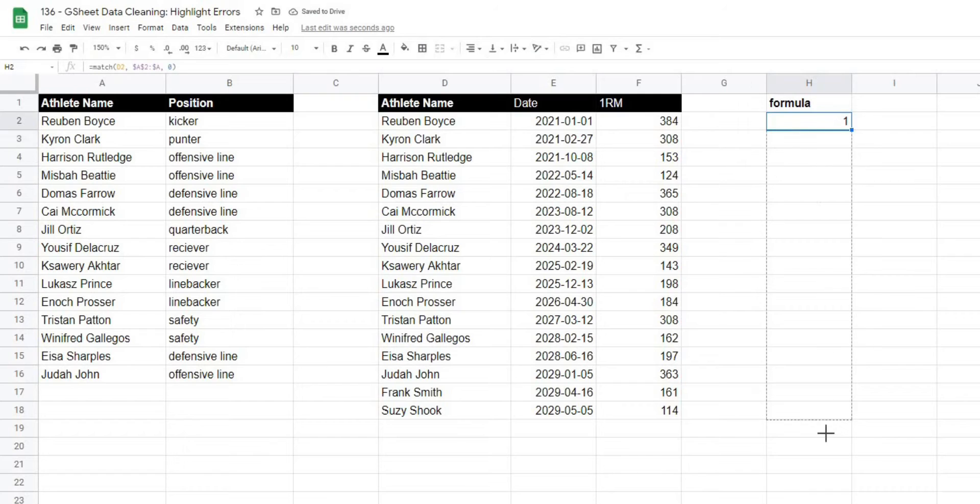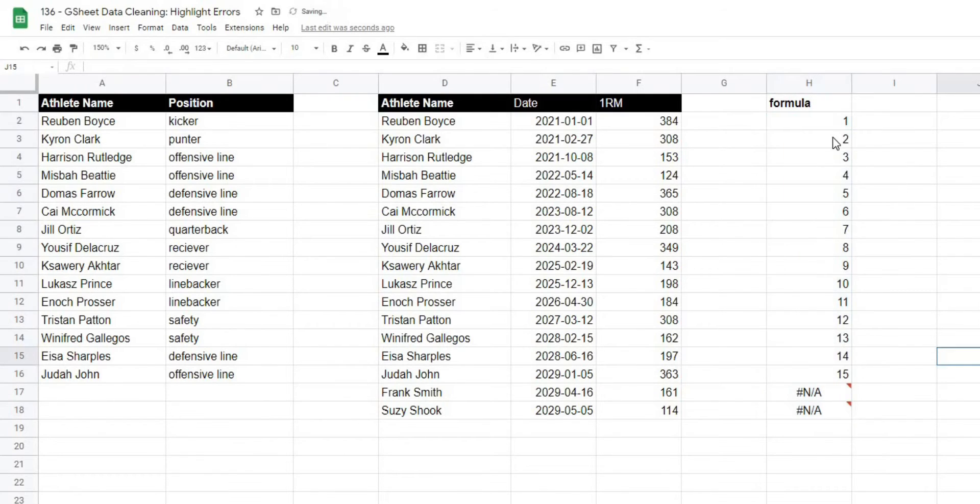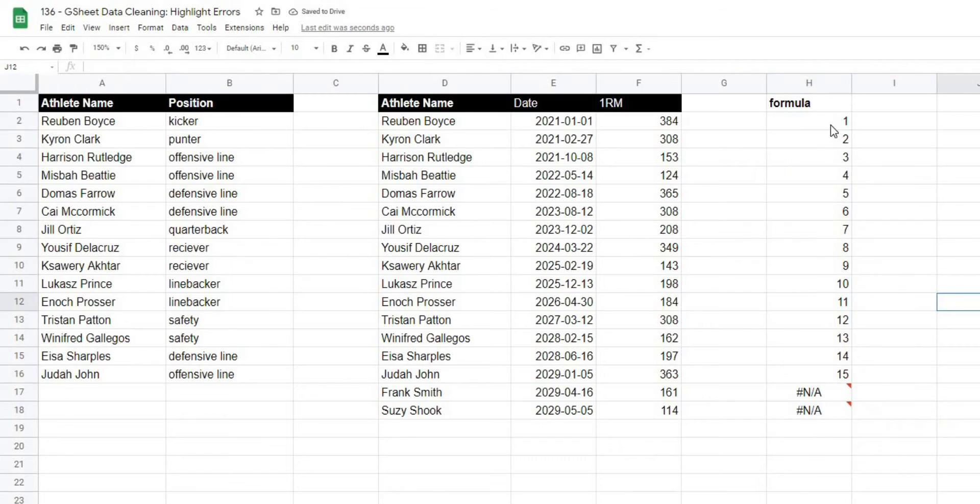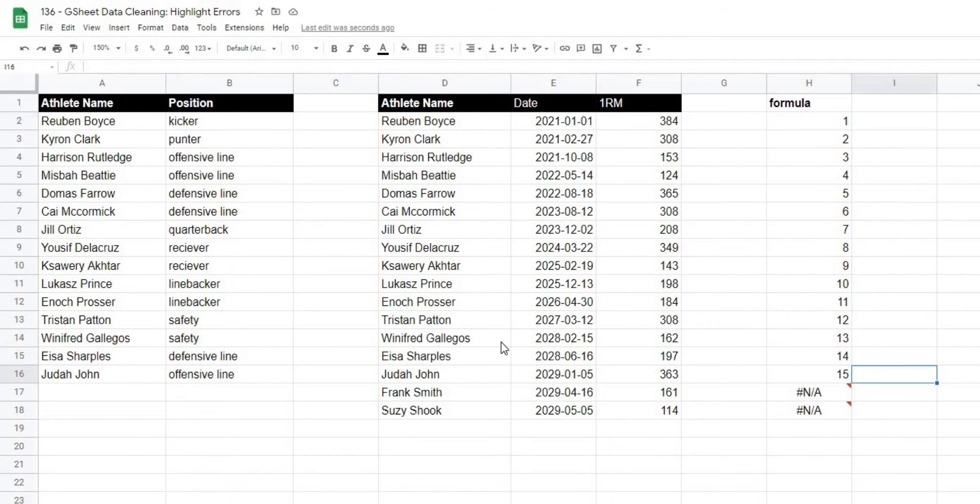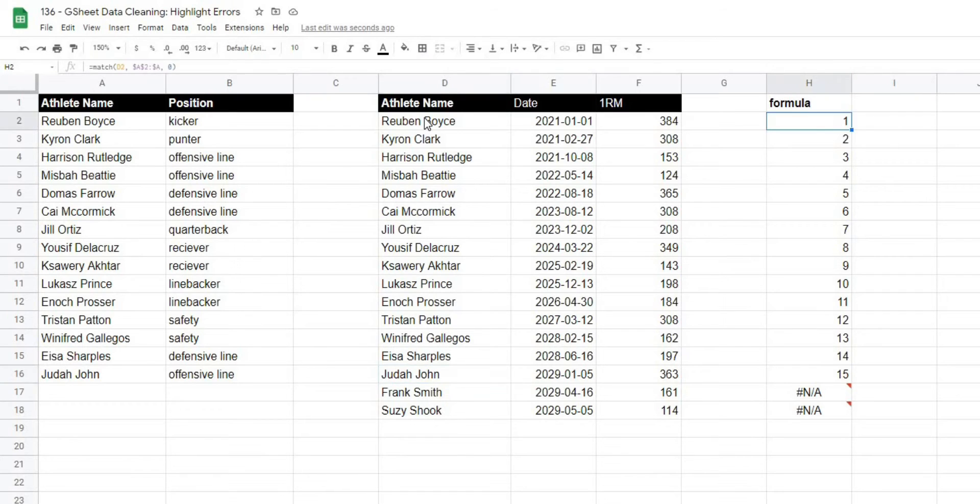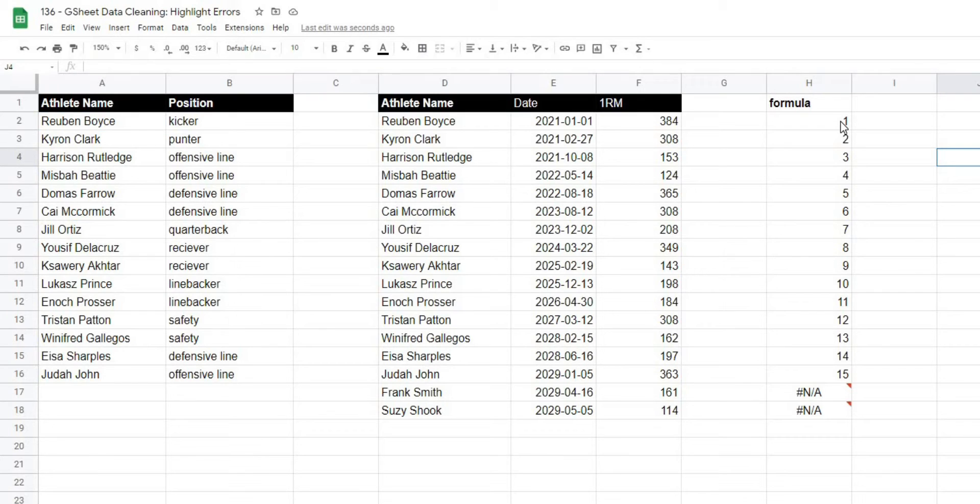So as I drag this down, this gives me a match, basically a whole number for the place in our master data where this value exists. For example, Ruben Boyce is the first position here, so we can use this to our advantage.